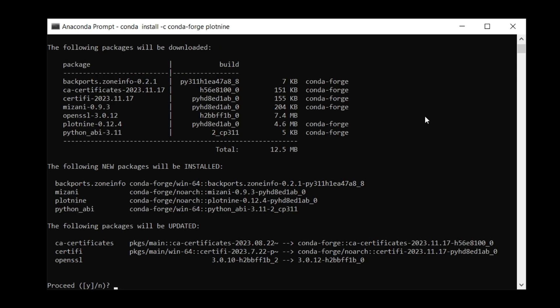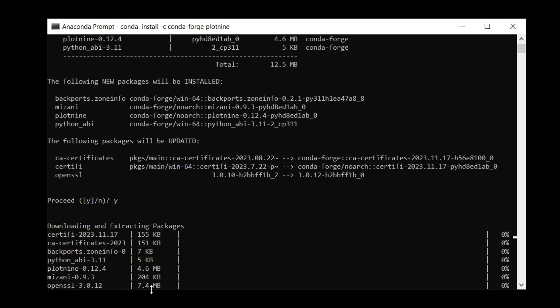You can see here is the end result of all this work that Conda did. It says I'm going to need to download some of these packages, and some will be new ones and some that are going to be updated. Would you like to proceed? And the answer is, heck yeah, I'd like to proceed. So I type in Y and hit enter.